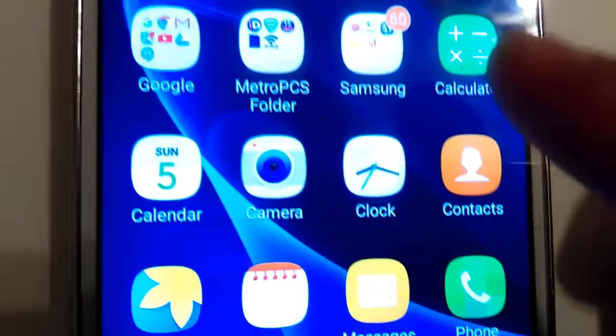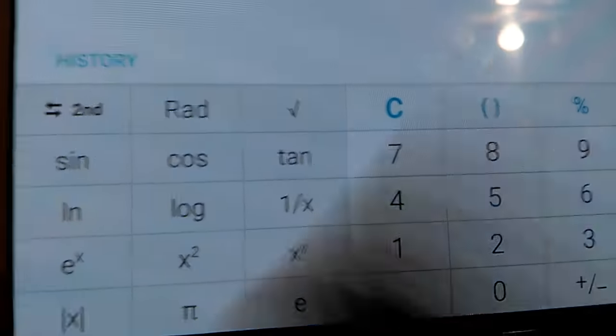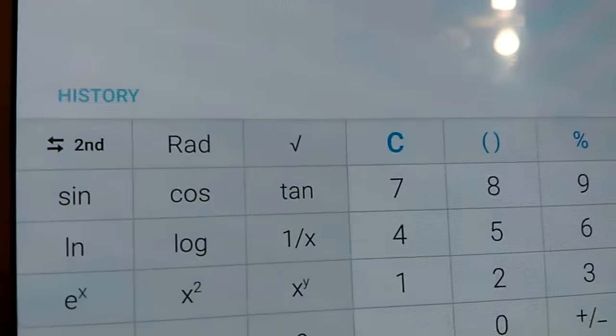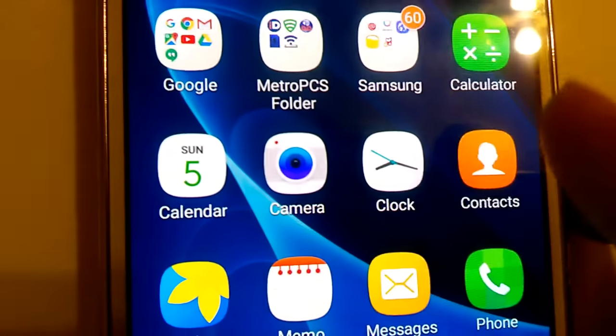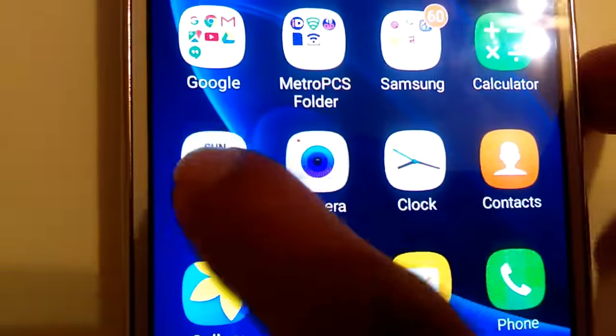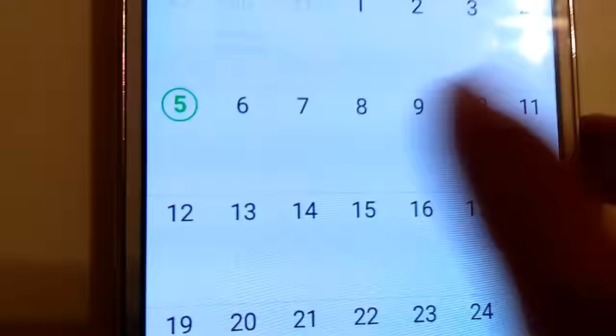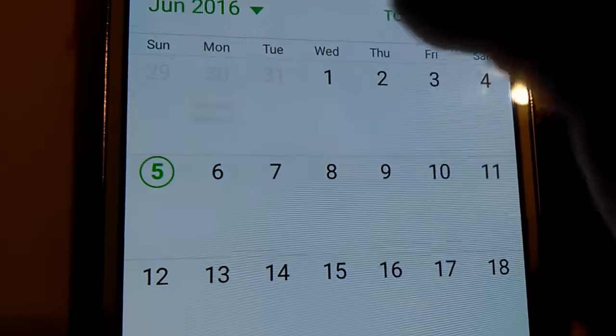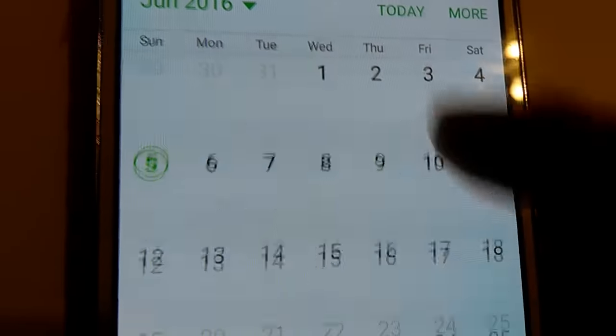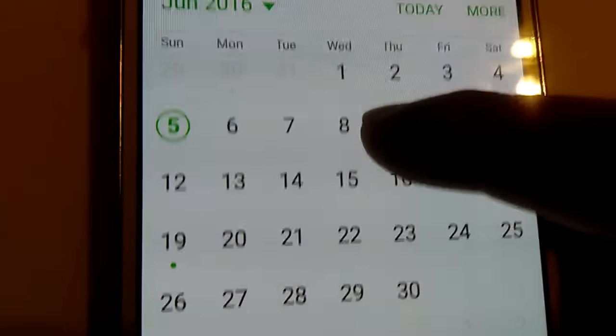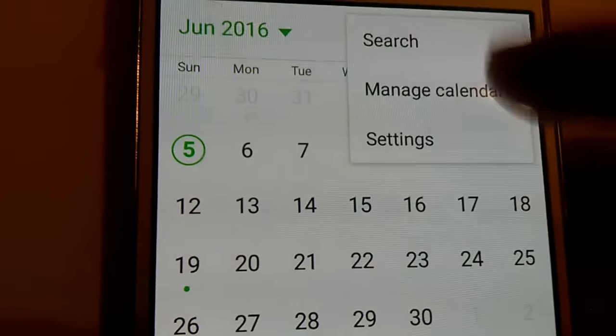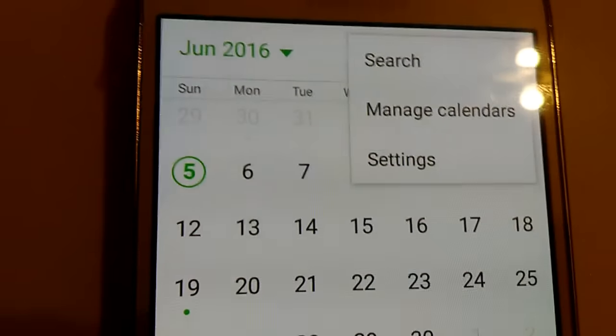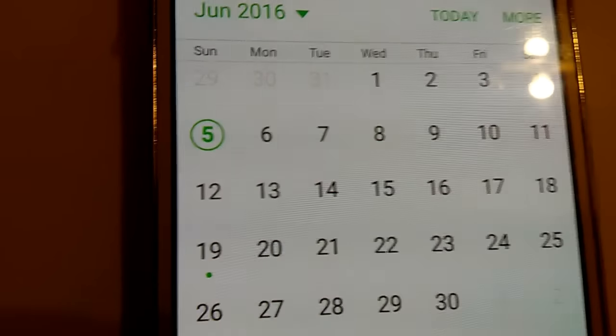So basically you get a calculator. Calculator is a regular calculator, turn it on inside it turns into a scientific calculator. You get the calendar, of course you can make plans on the calendar. It looks really cool, really nice today. You can swipe up and down for the month, for the year, for the day, for the week, more search, manage, settings, set of appointments and dates.